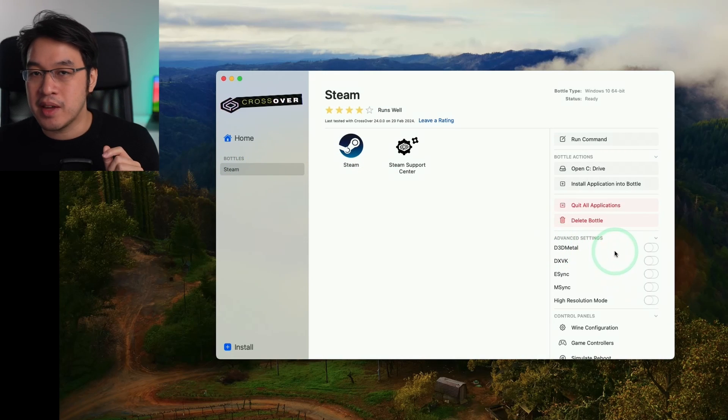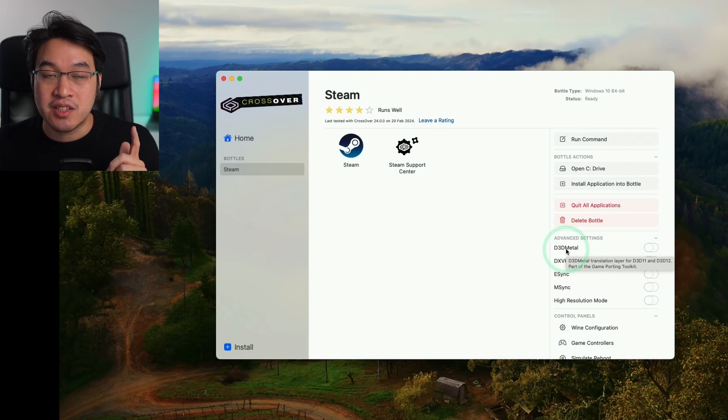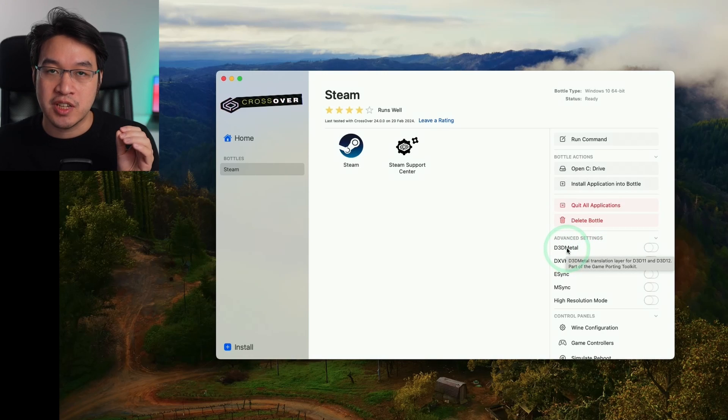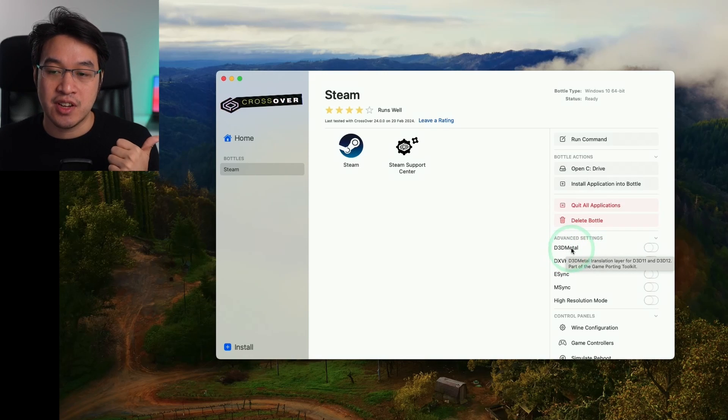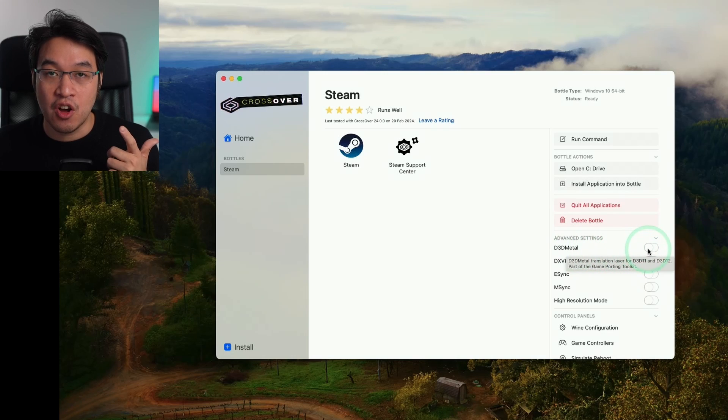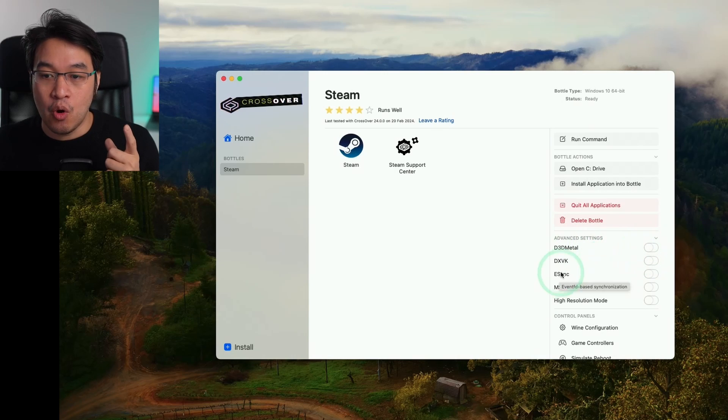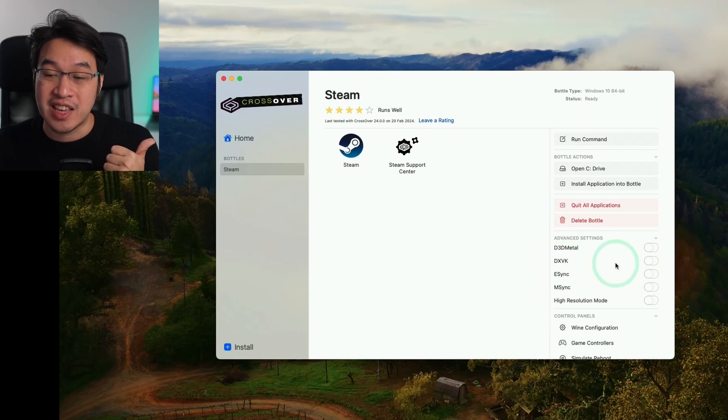It depends on the game that you're going to be running as well. D3D Metal, for example, which comes from Apple's Game Porting Toolkit, allows you to run DirectX 11 and 12 games on the Mac. If you want to turn this on, most games are going to benefit from this. Alternatively, we have DXVK, which is the older method for running DirectX 11 games.